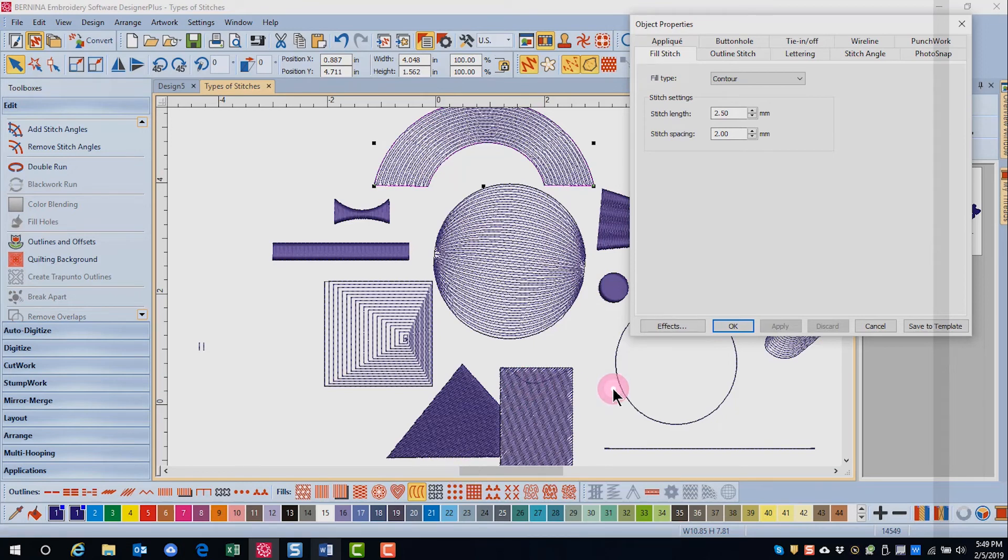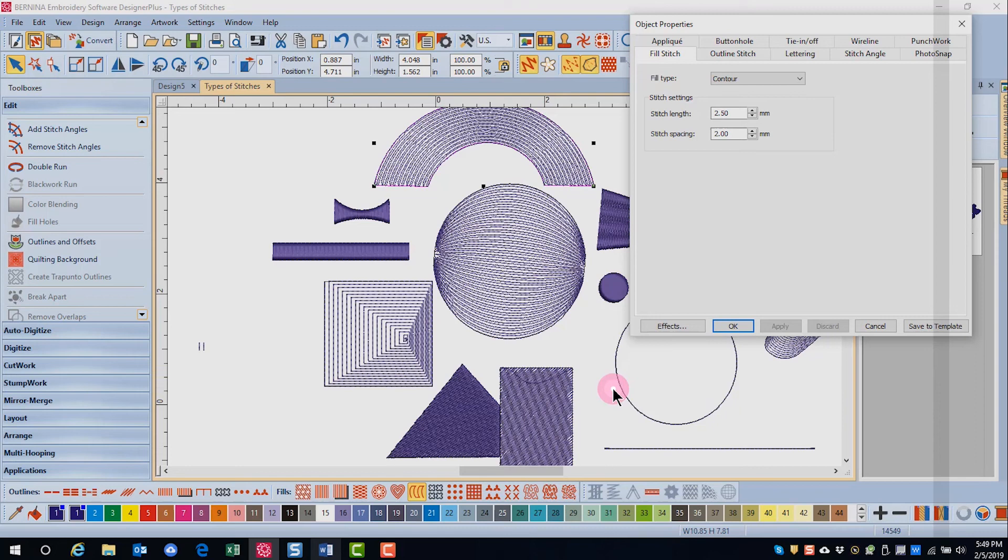It cannot be used with closed objects that have been modified with added stitch angles. Both the stitch length and the stitch spacing can be modified in object properties.